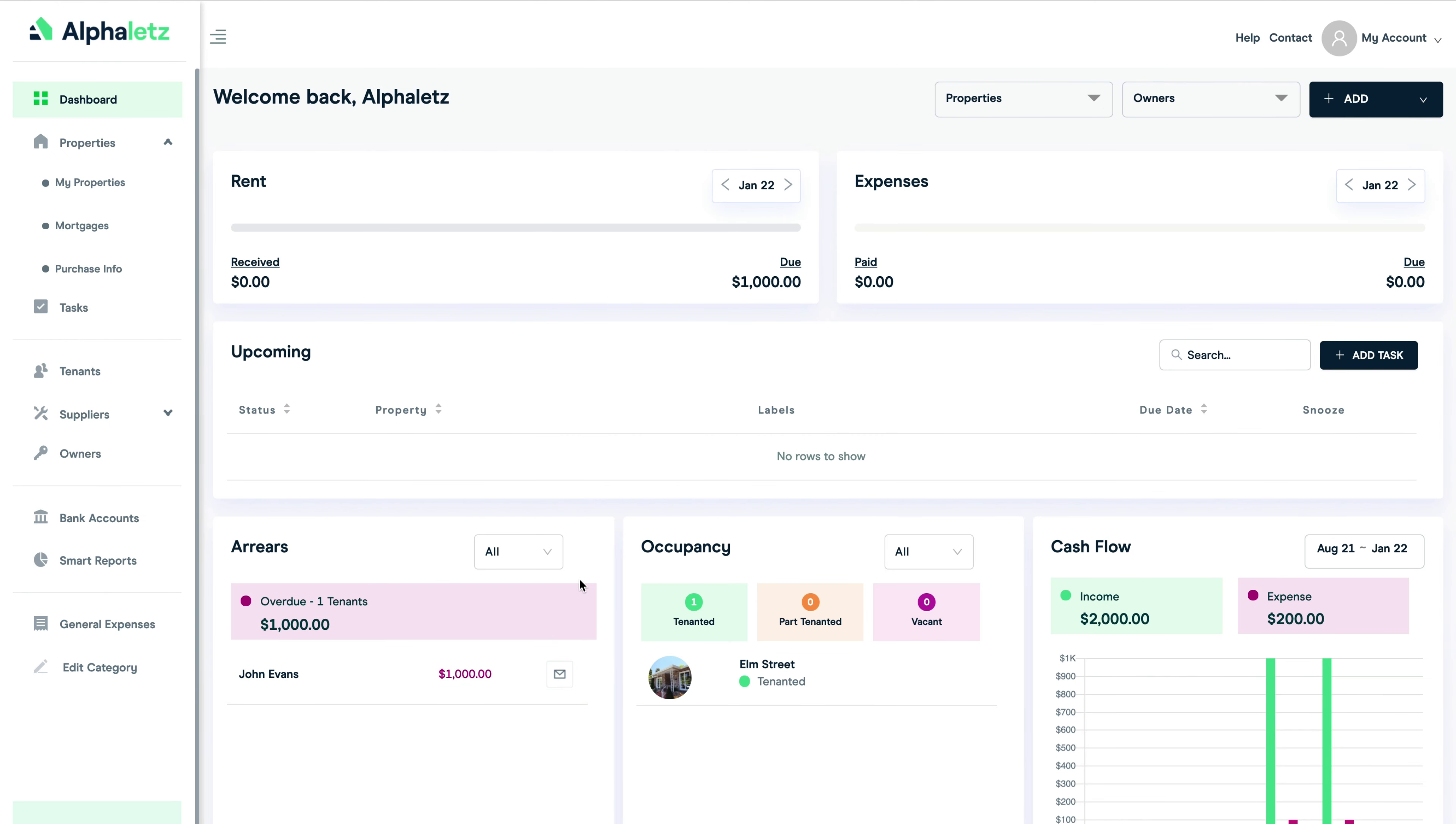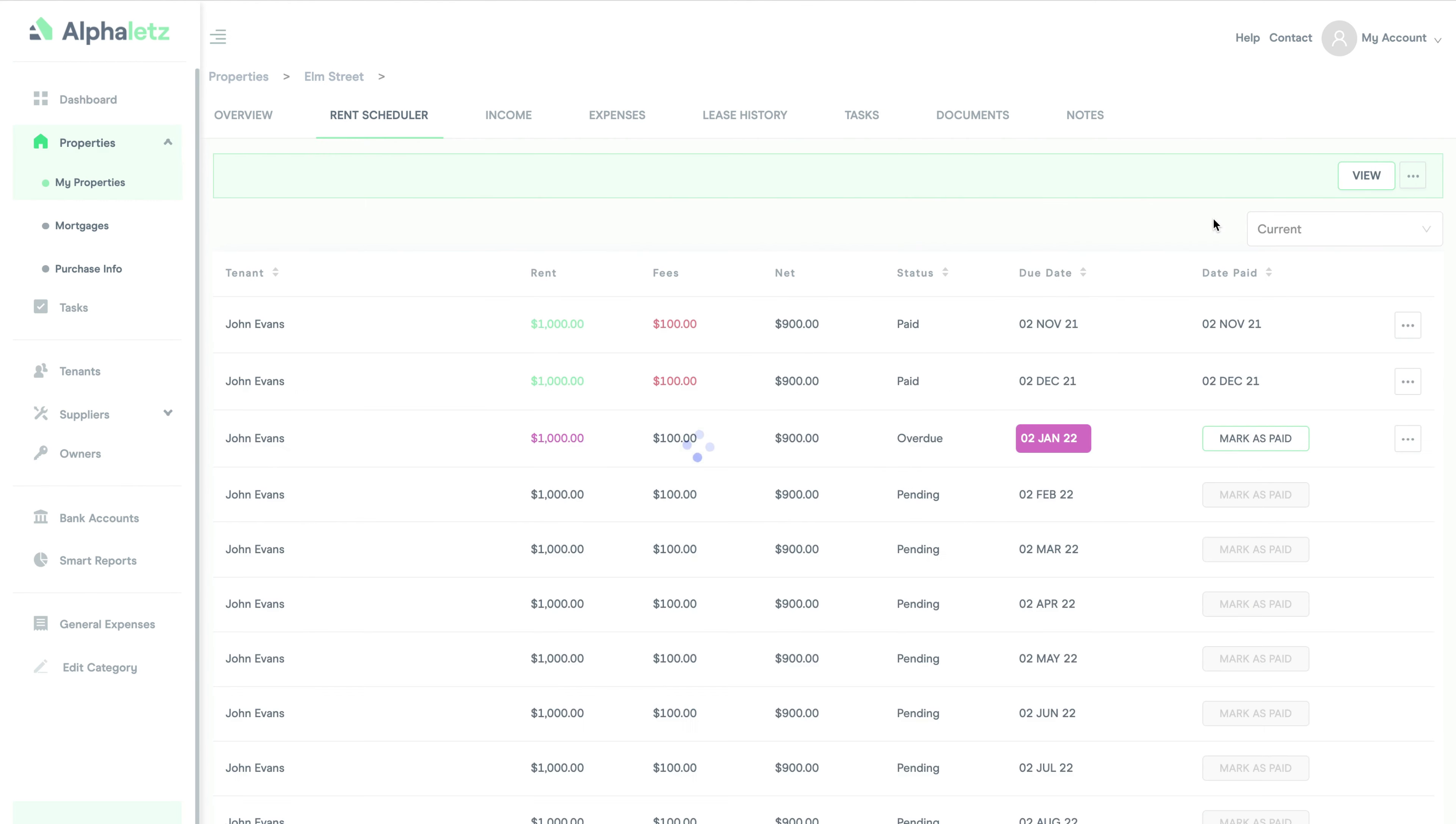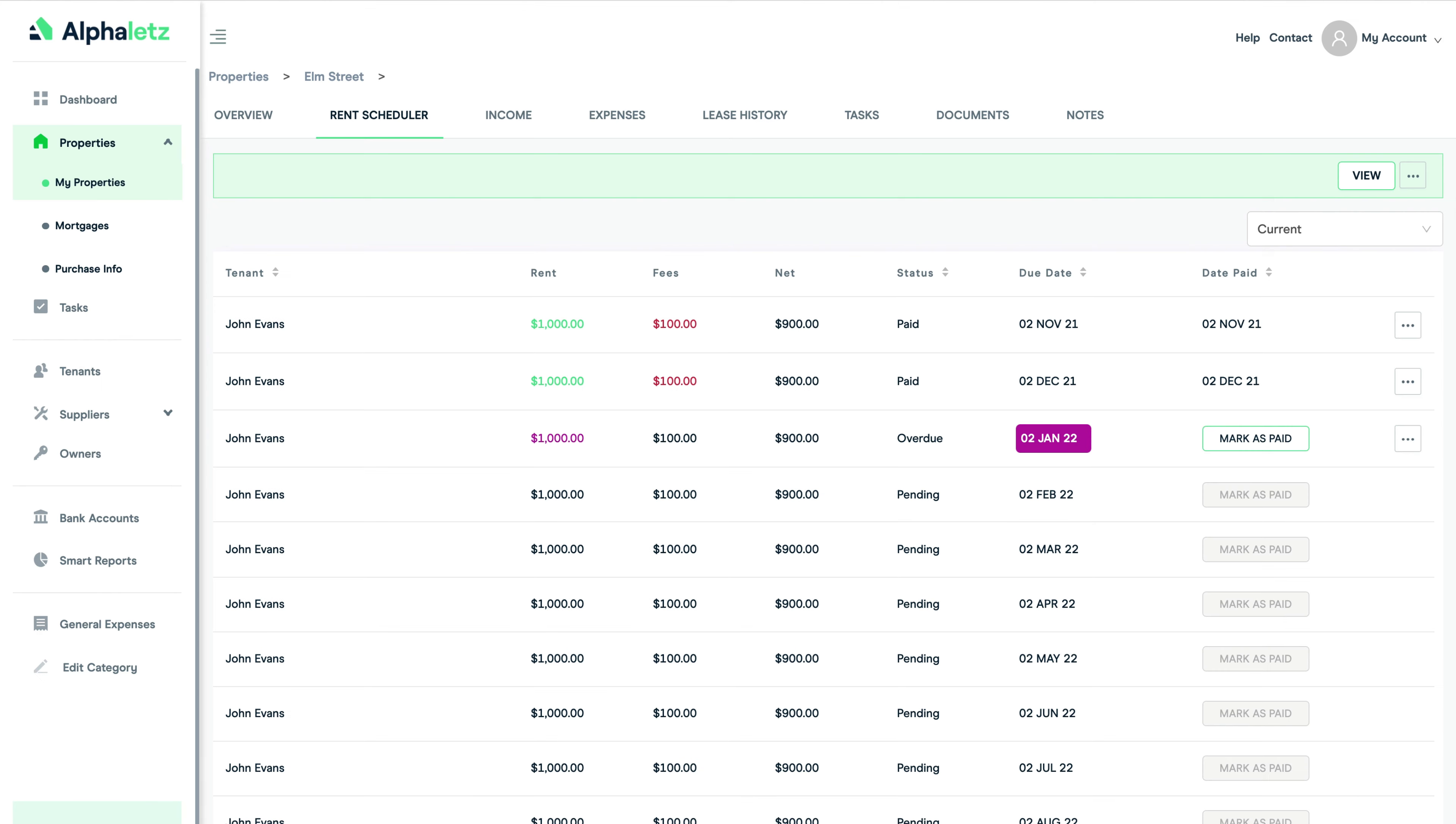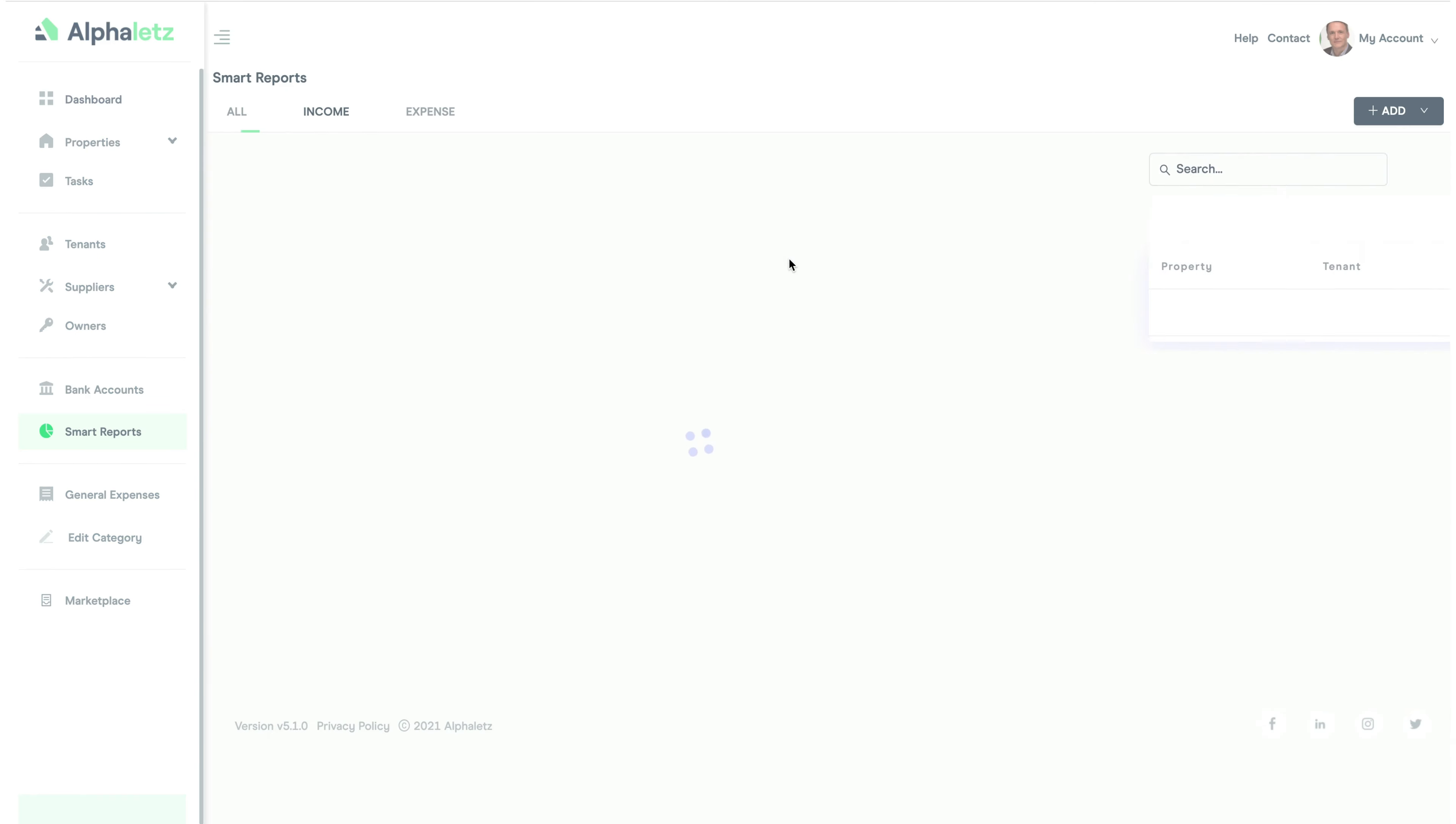I can click on the arrears and it will show me the tenant info. Then I can click here to go to the rent scheduler and see the overdue payment. I can also go back to the dashboard page and click here to see the rent still due for the month.